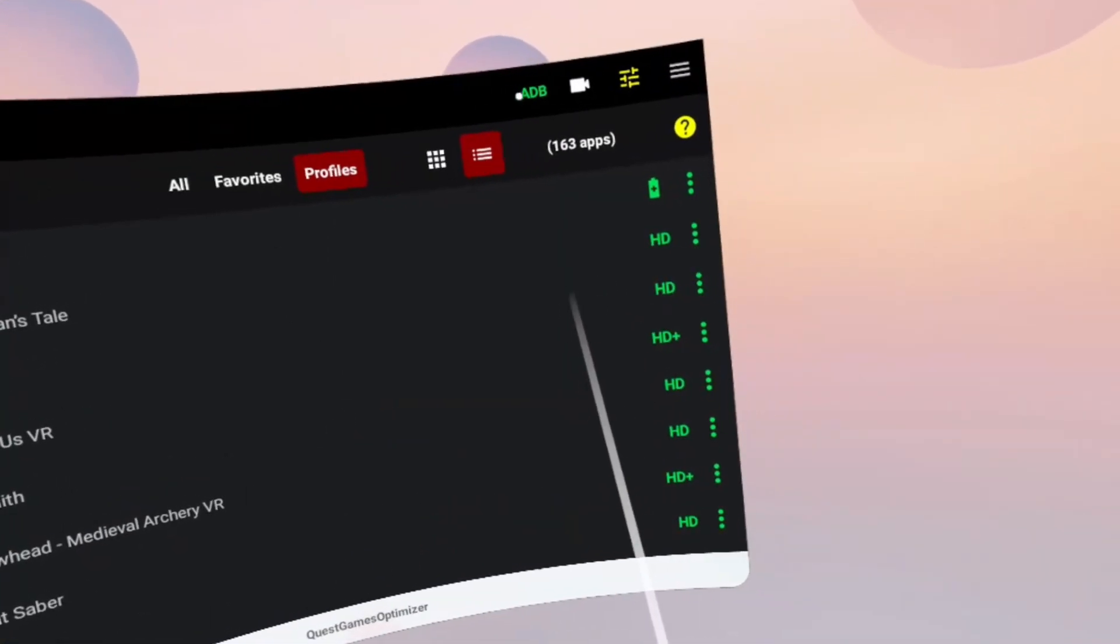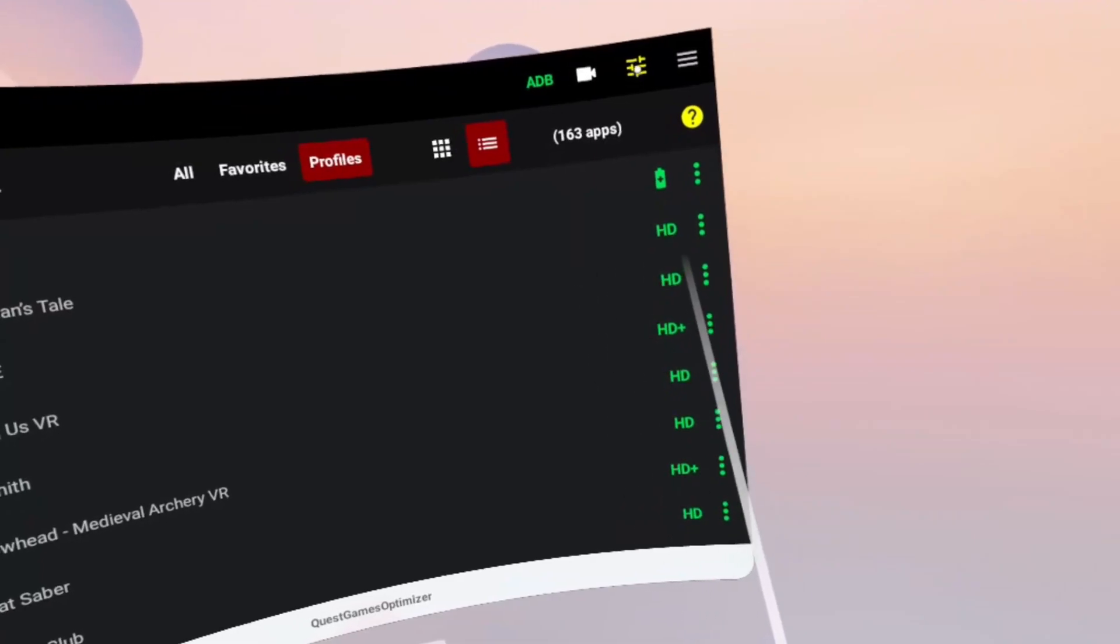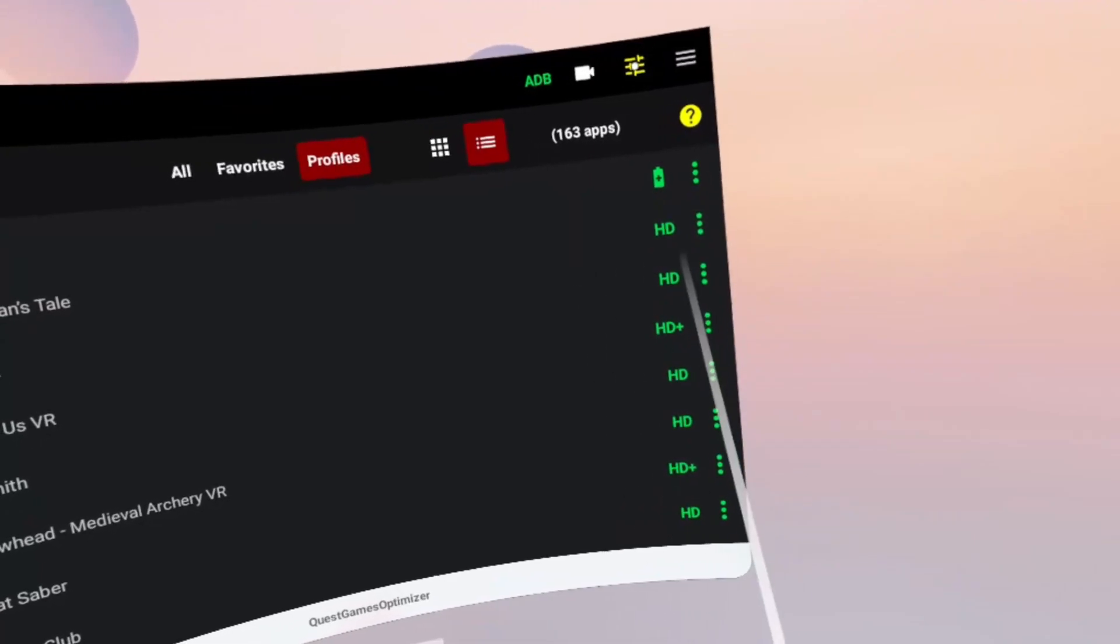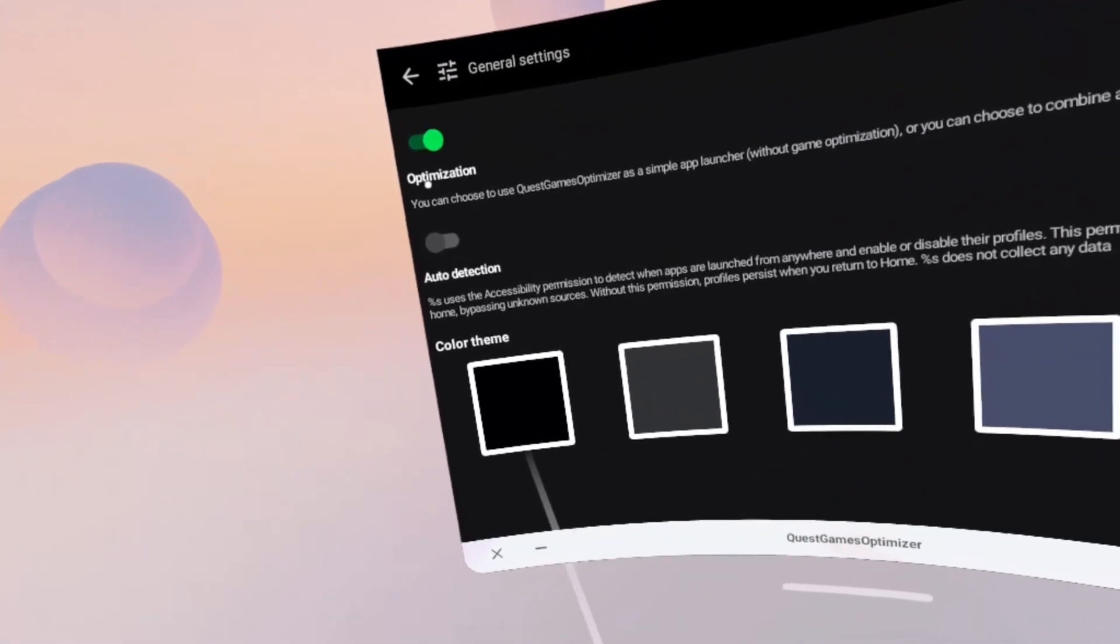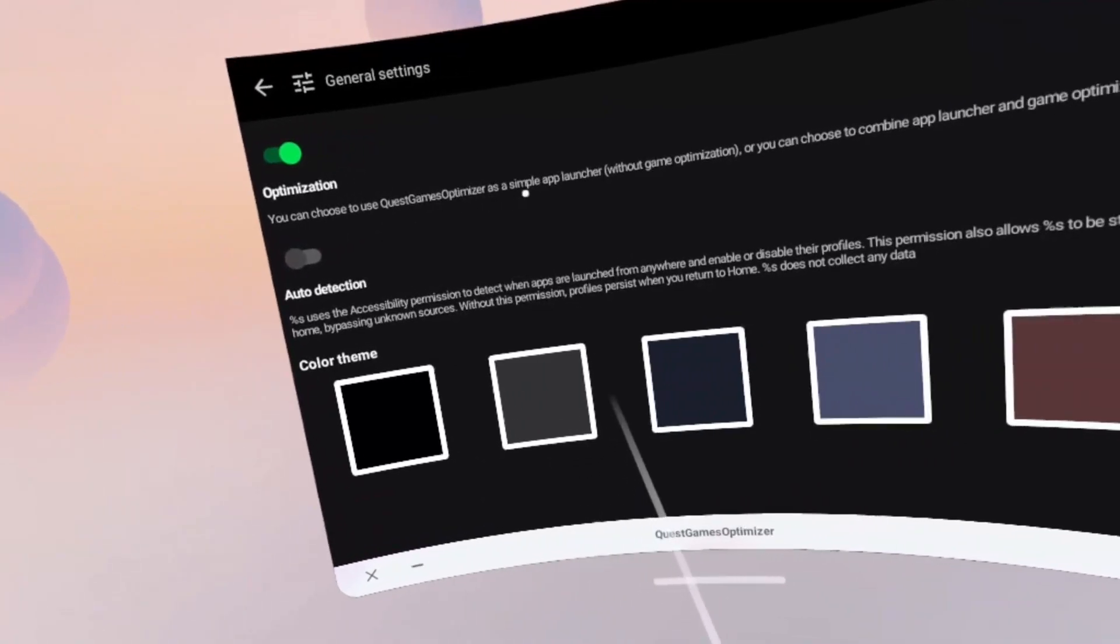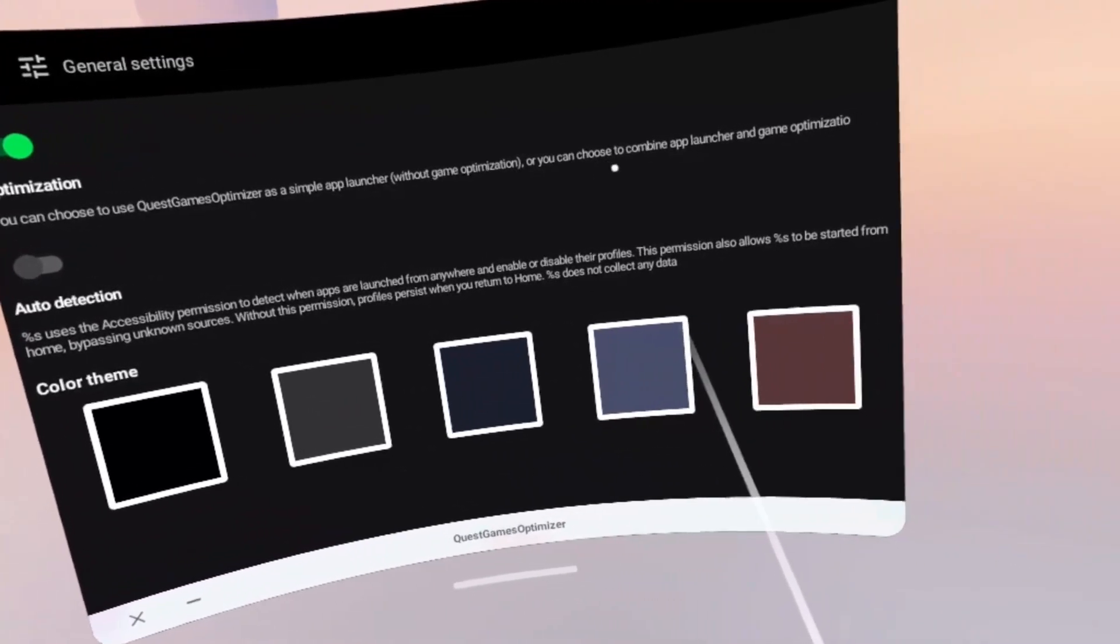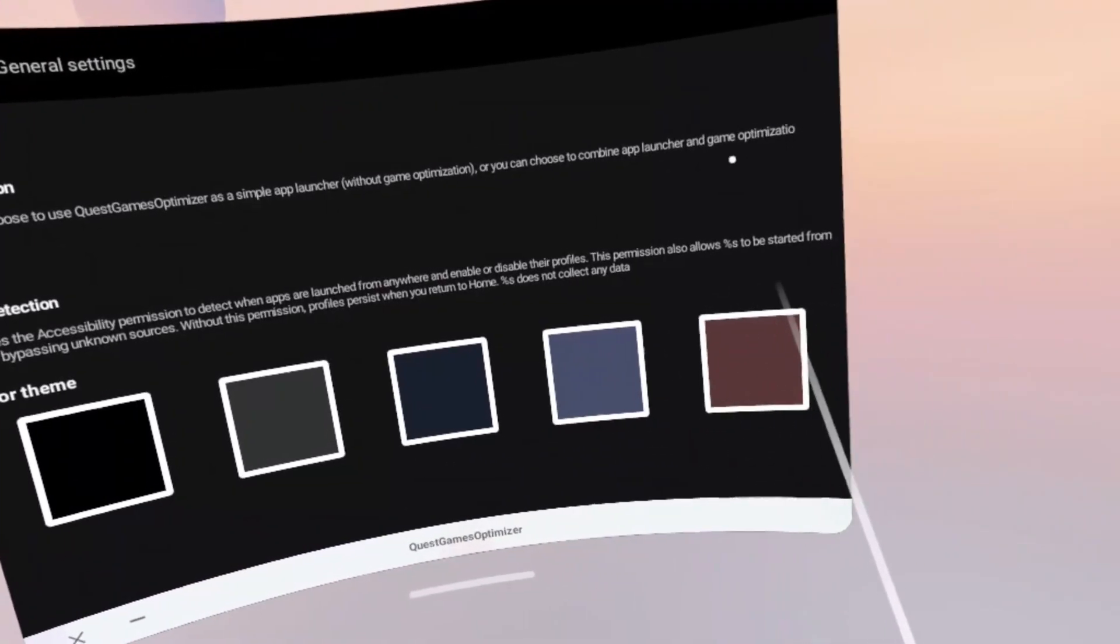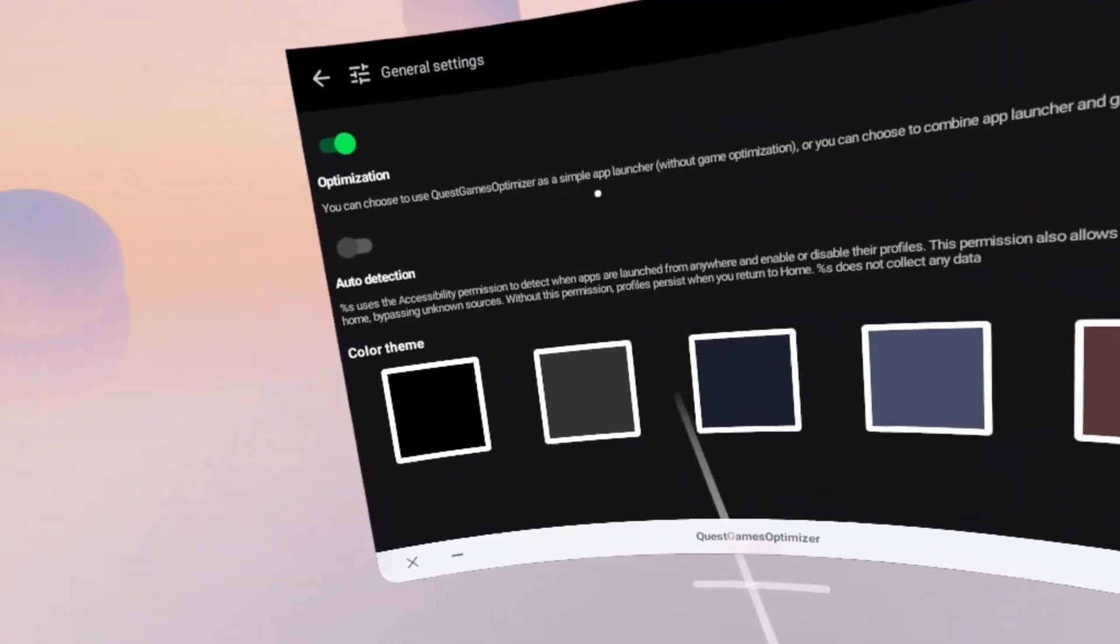We have our game profiles here, but before we go into those let me show you the general settings. You have this optimization toggle switch here. If you turn it off, that will mean this will just act as a simple app launcher without the optimization features, so you probably want to leave that on.